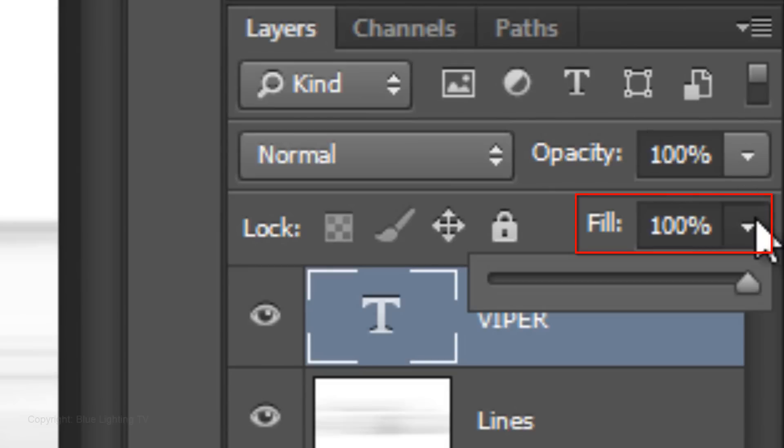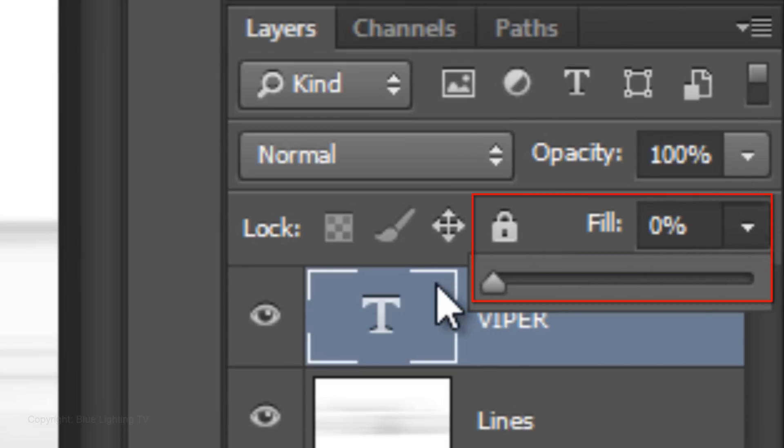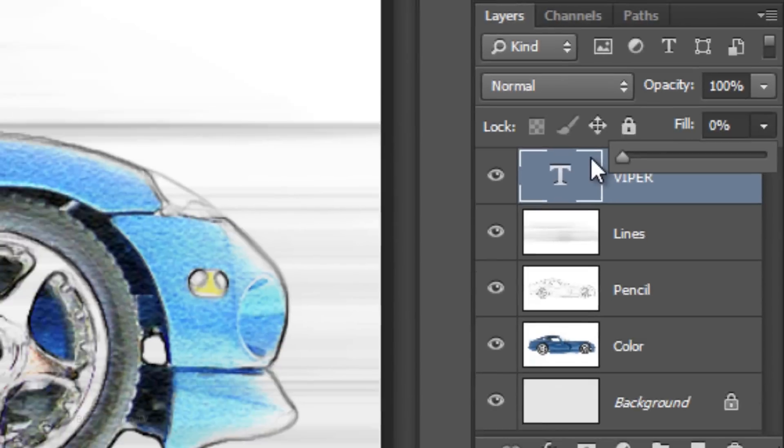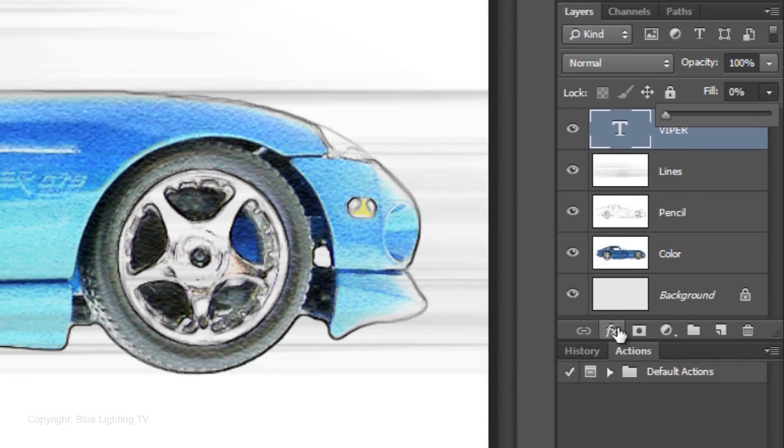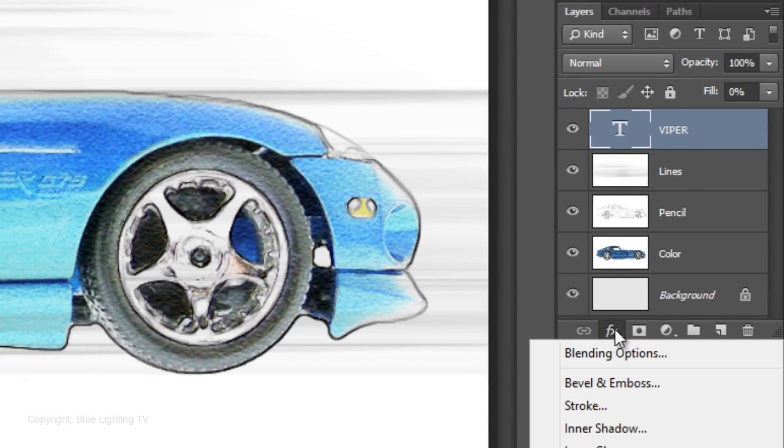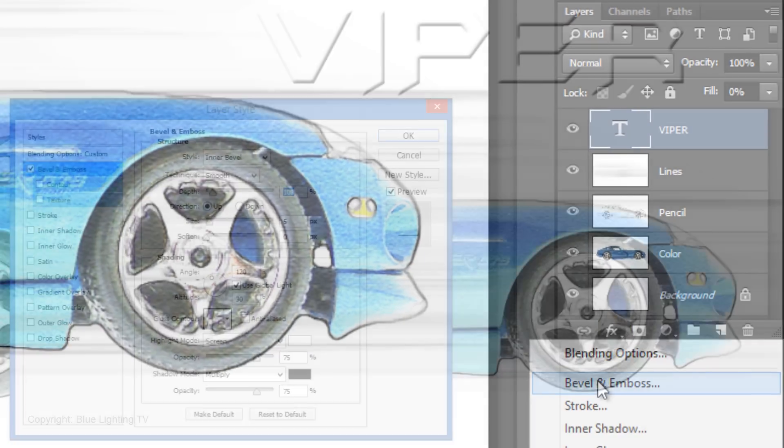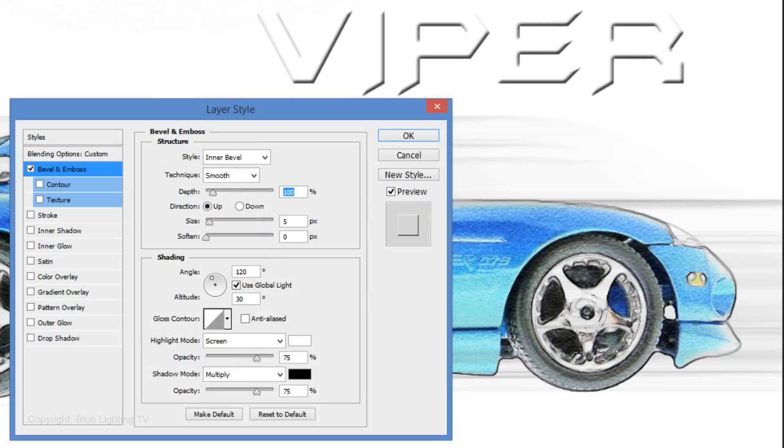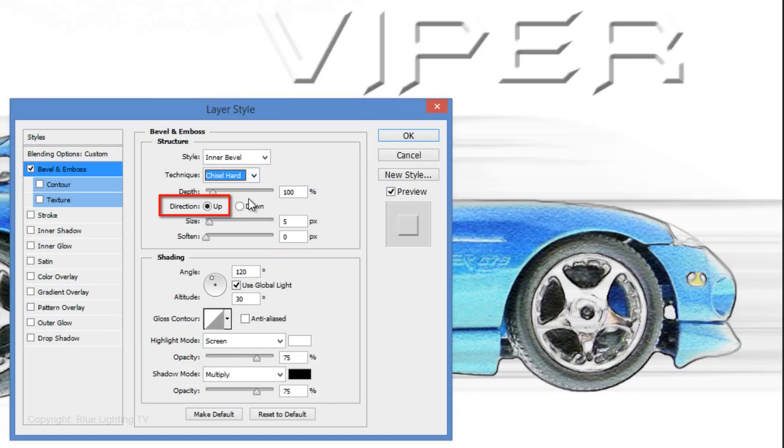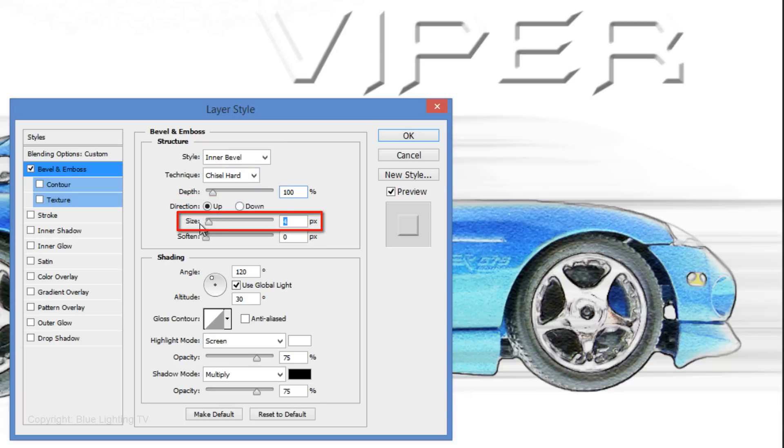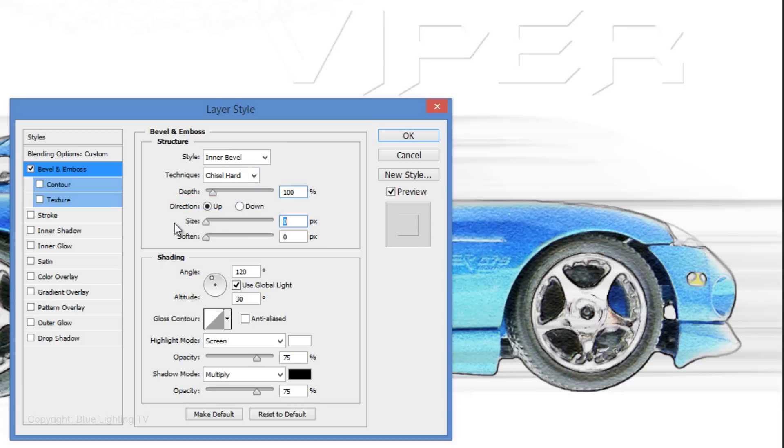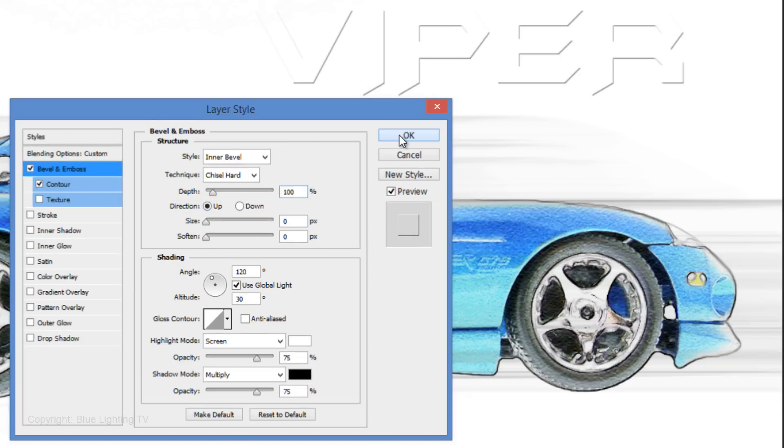Reduce its fill to 0%. Click on the FX icon and choose Bevel and Emboss. Make the Style Inner Bevel, the Technique Chisel Hard, the Direction Up and the Size 0. Check Contour, then click OK.